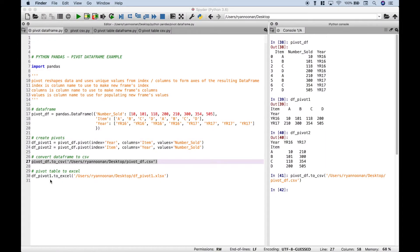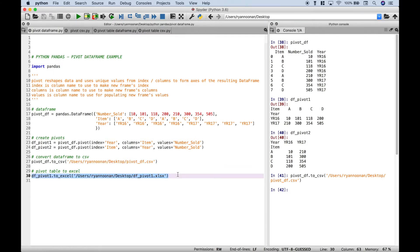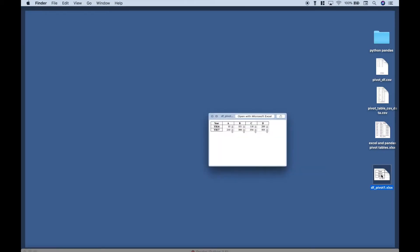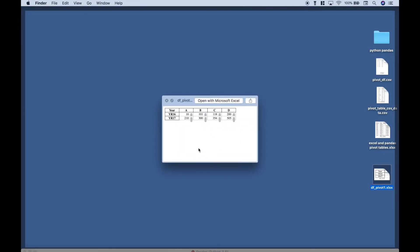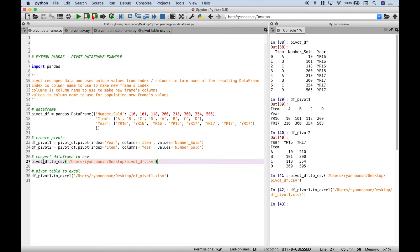If you'd like to convert a pivot table to Excel, you can do that. Just use your data frame name, .to_excel, put in the path, give the file a name, and use the Excel extension. So if we run this and go to our desktop, here's our file and here's a quick preview. It can be useful to know how to do those quick conversions, because from time to time you may want to take that data and open it up in another program, do some data visualization, or other types of data analysis.